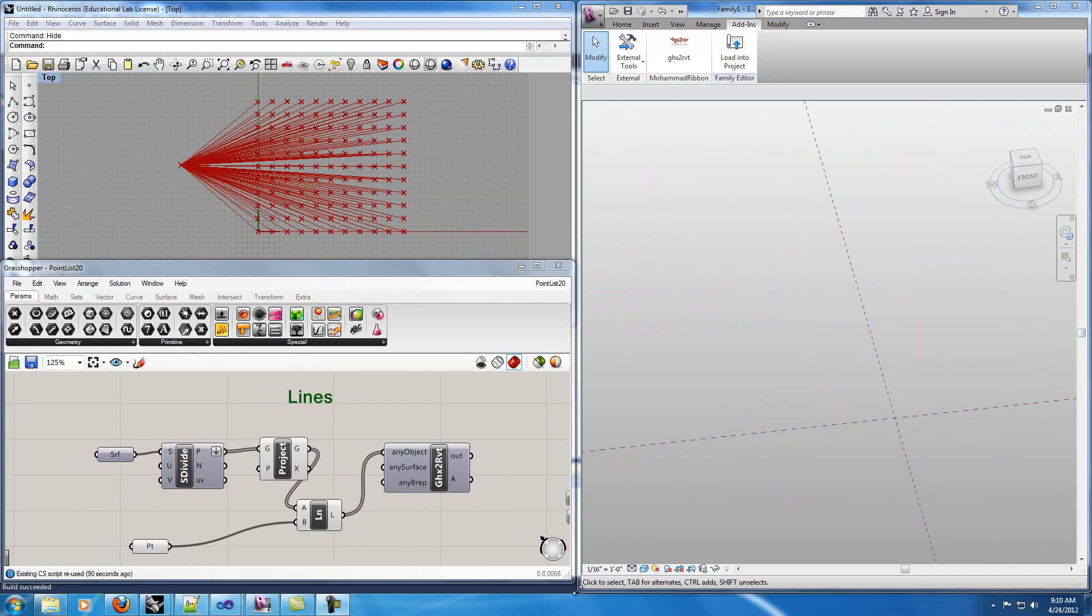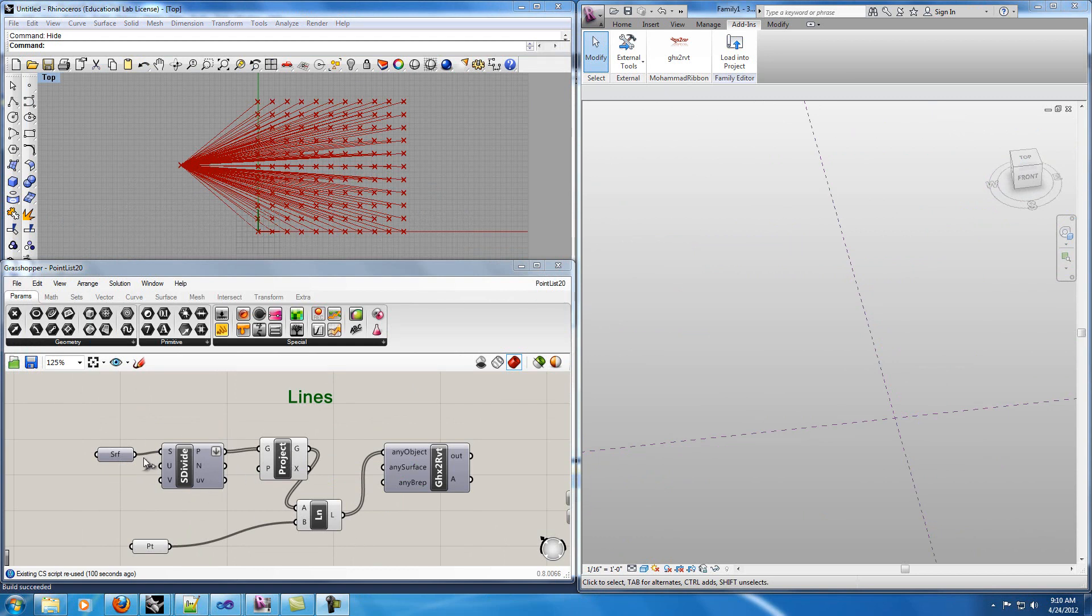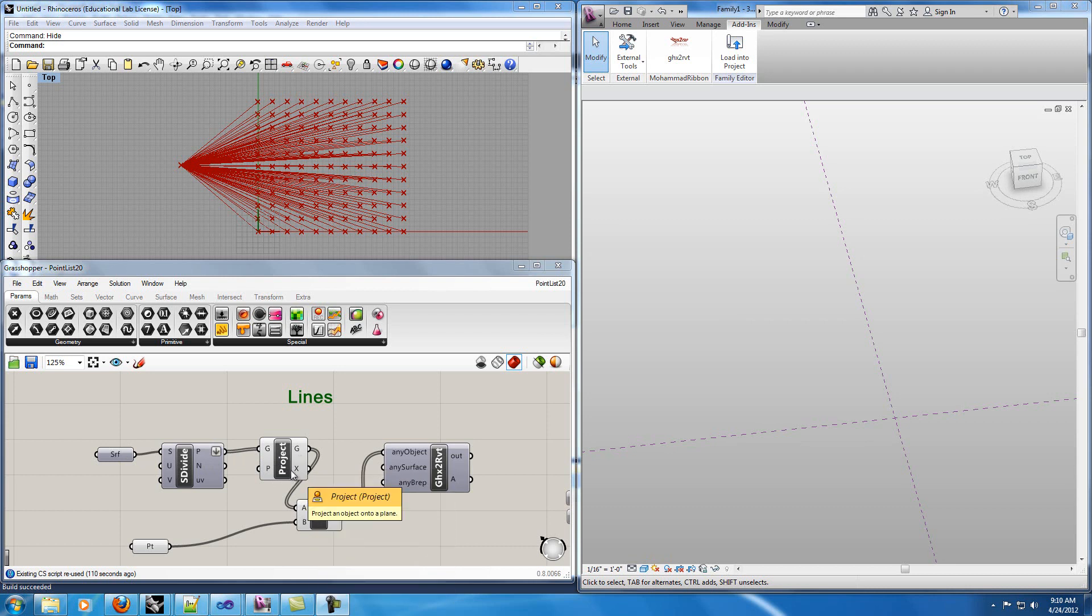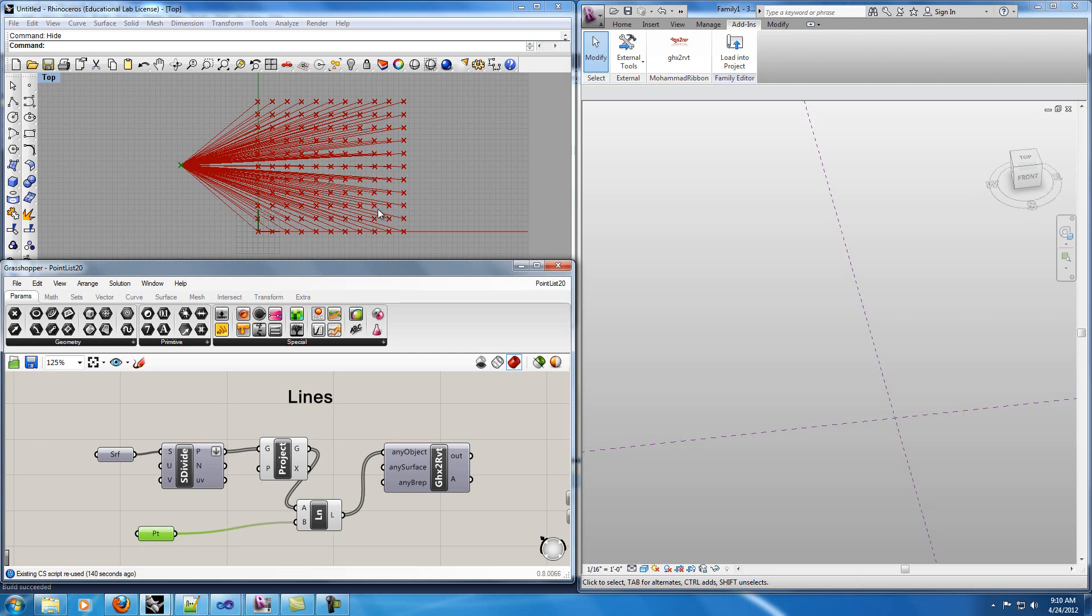My second example is on creating lines in Revit based on the lines that we have in Grasshopper. Here you can see the same surface that I had. I projected the points of that surface on XY plane. The reason that I've projected those points is my Revit command has some limitation of creating lines and all points should be on one plane. That's why I have projected everything on XY plane and I have another point and I have connected all these points to this point.